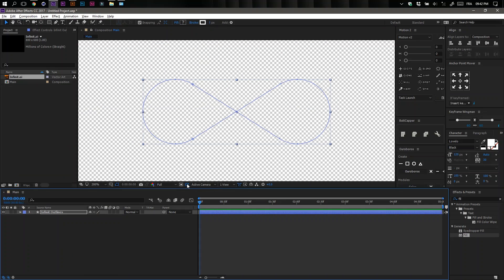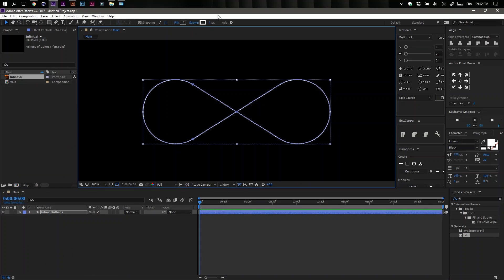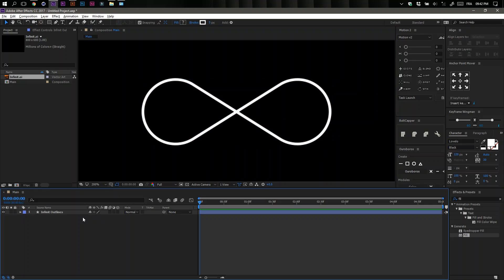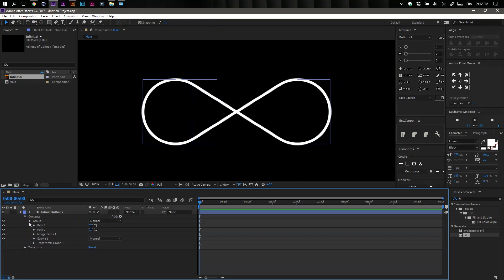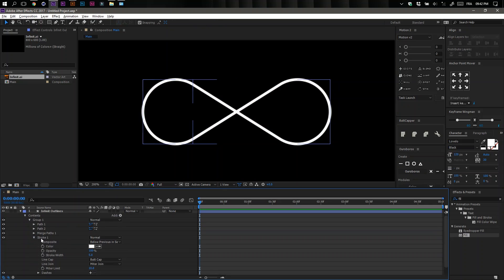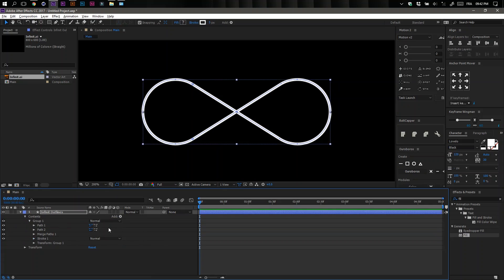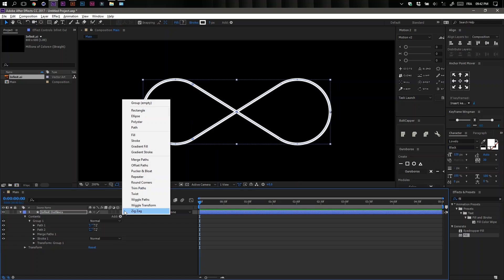Increase the width of your stroke if you need to. Make the stroke a round cap, then add a Trim Path.